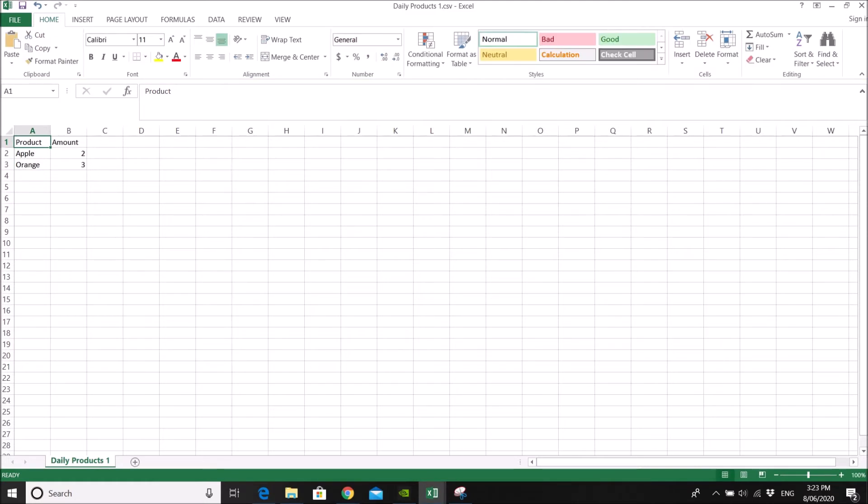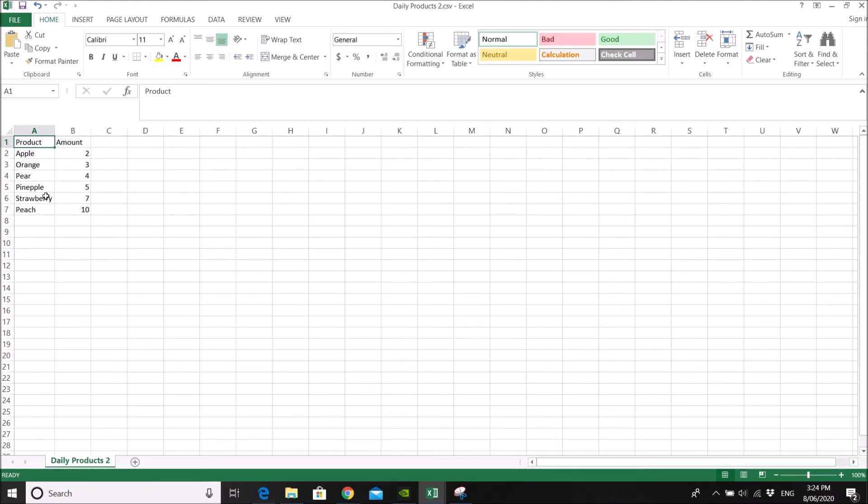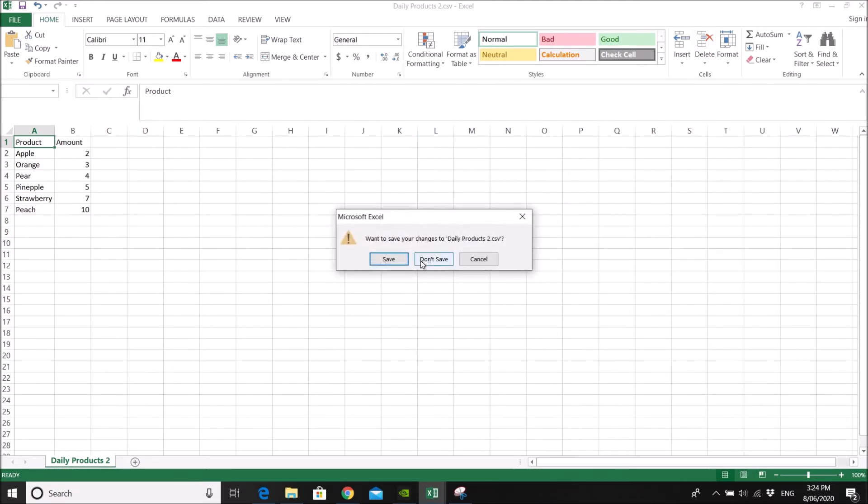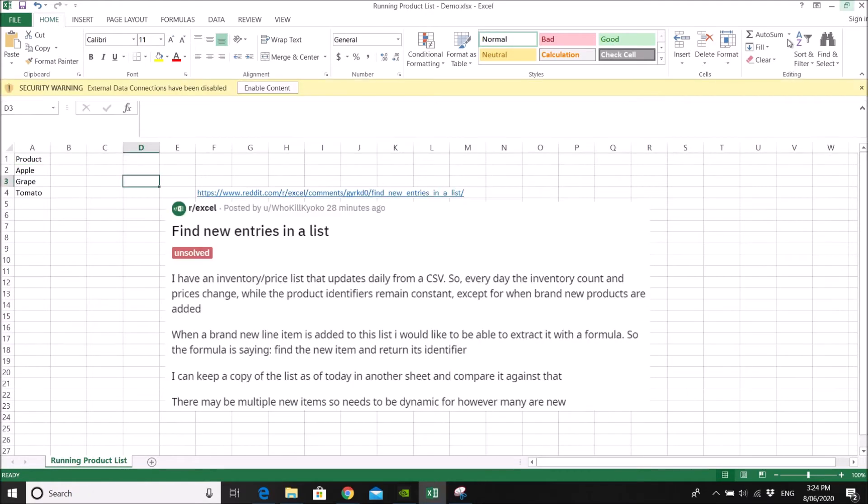So this is day one. So you have apple and orange. And I have also created day two. We have more products in day two. So let me close these two daily products files without saving. Both are in CSV.